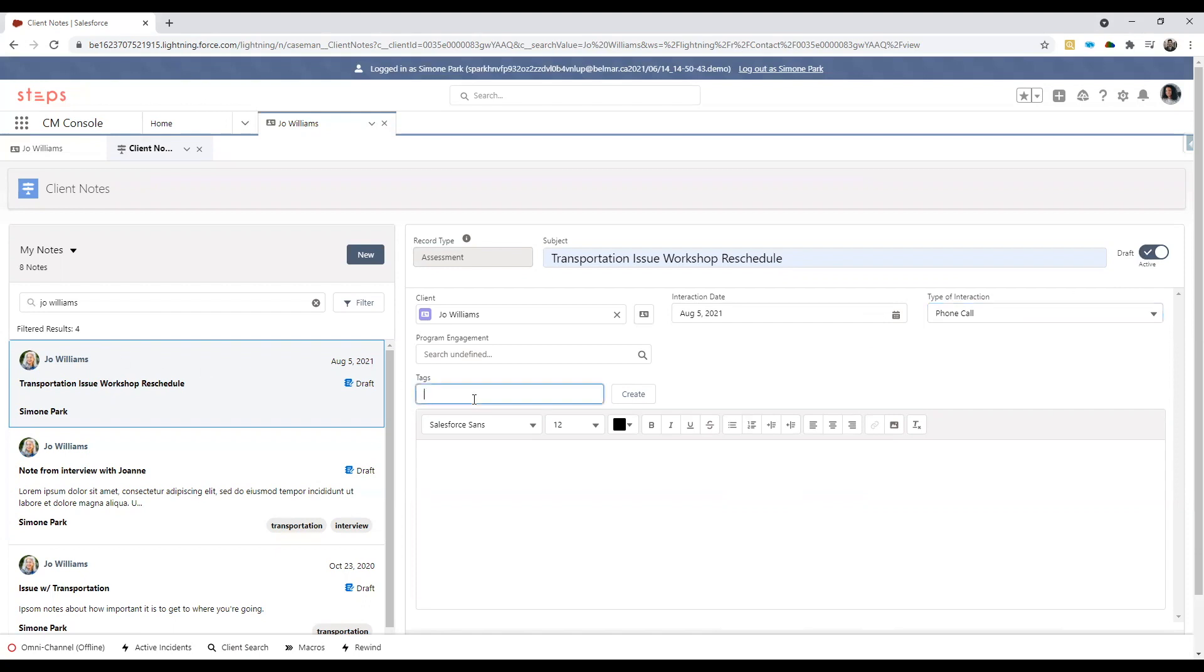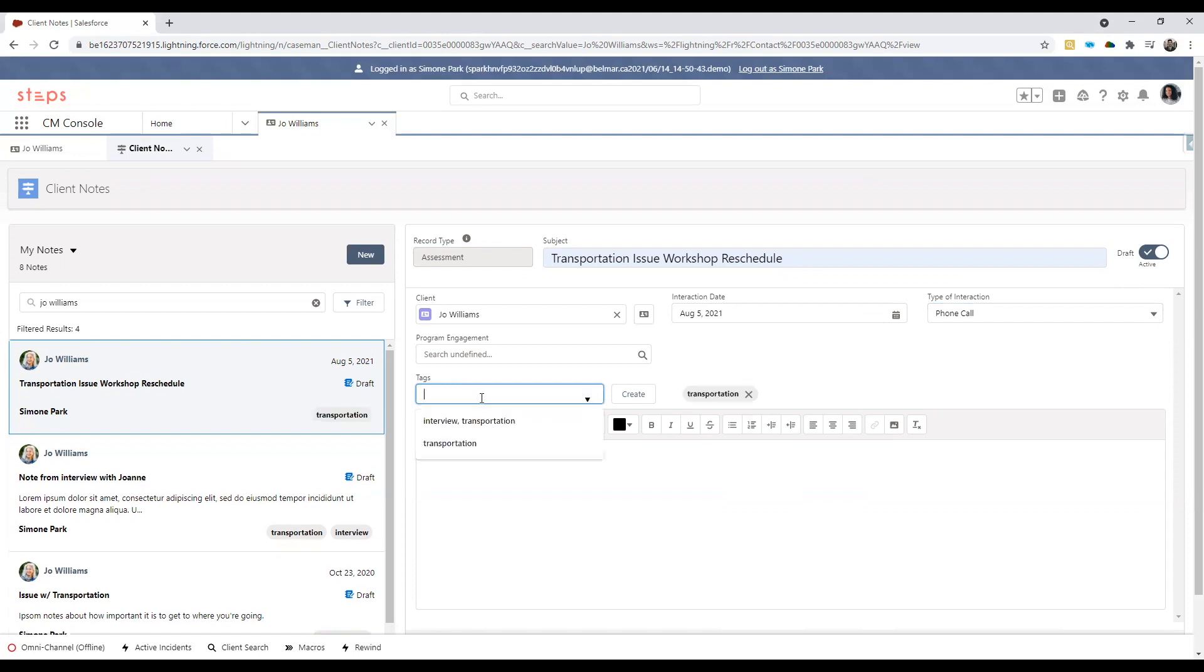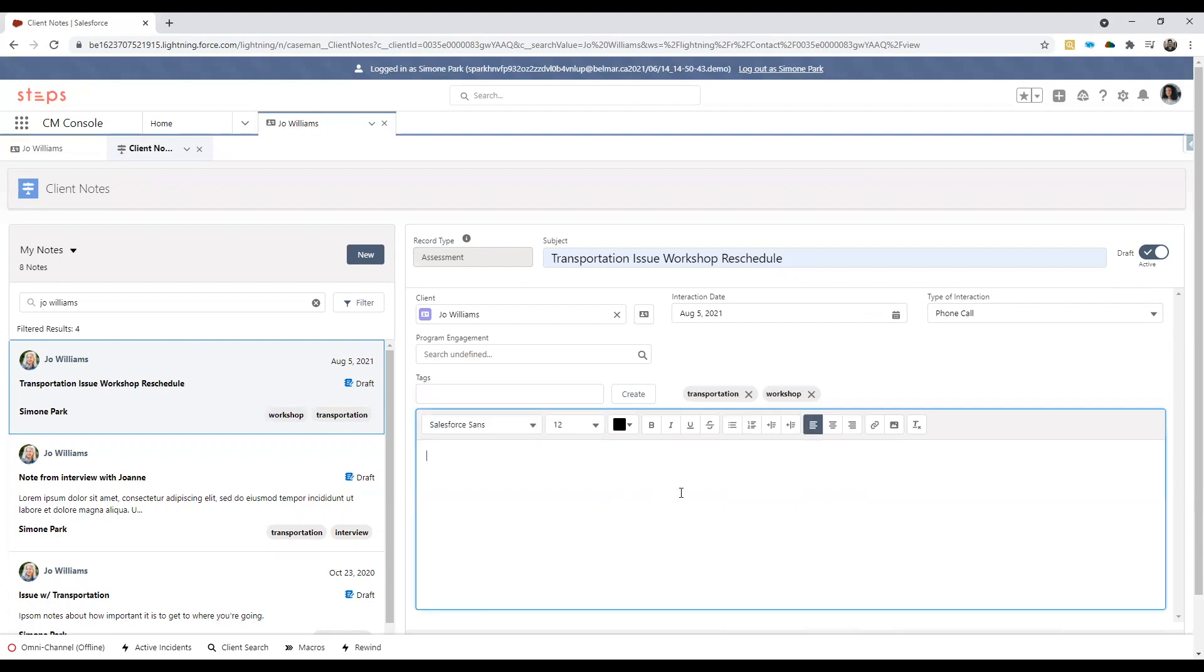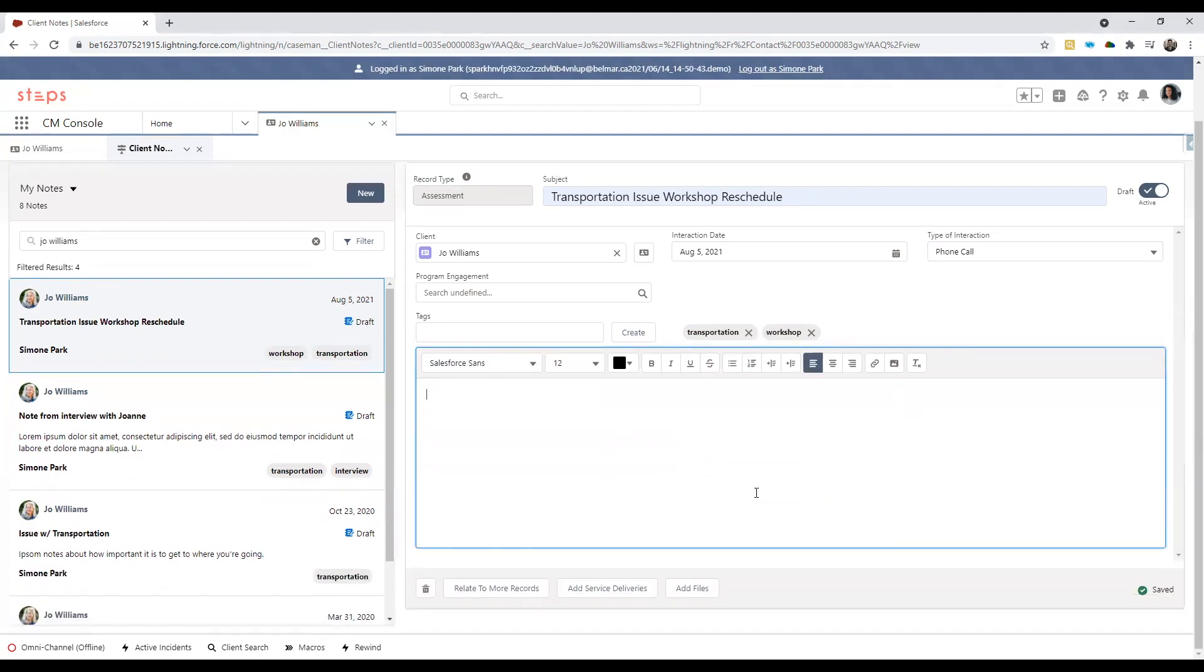Lastly, you can also add in tags to your notes to make them easier to find when you need to review them later. For example, I can add a tag like transportation as well as workshop. And then finally you can add in the body of text that will provide more context into this interaction.